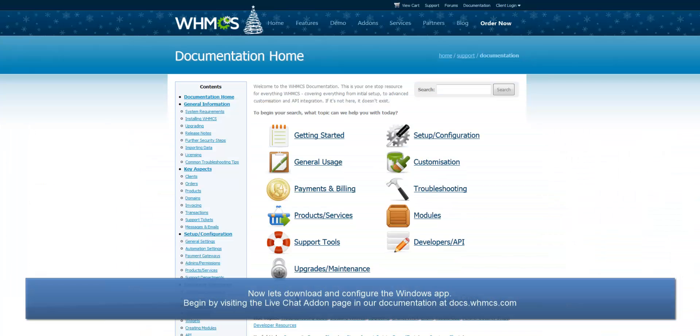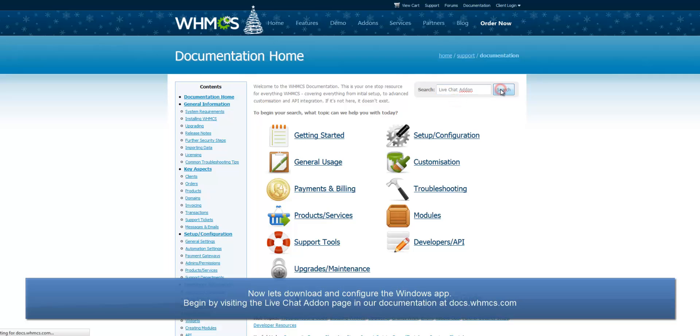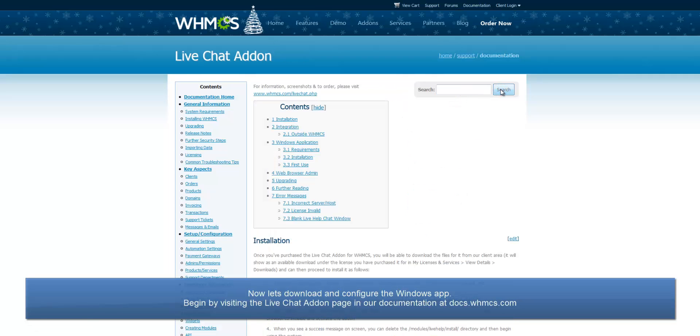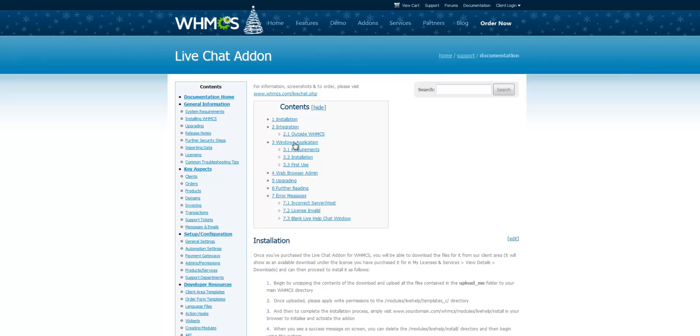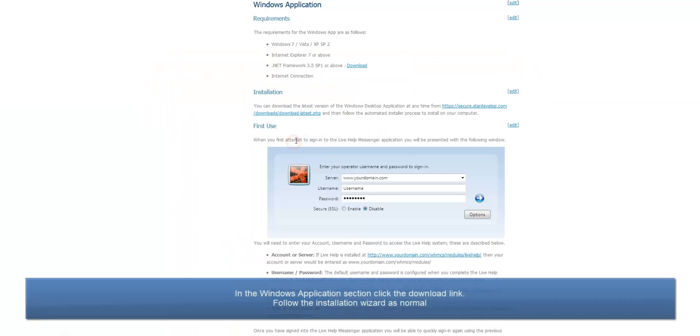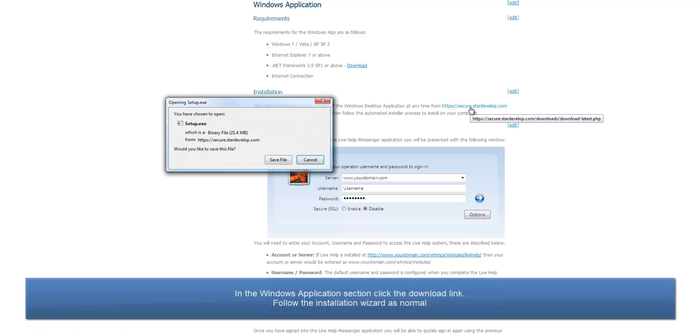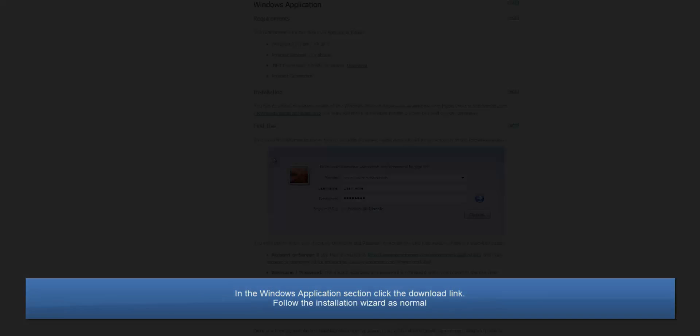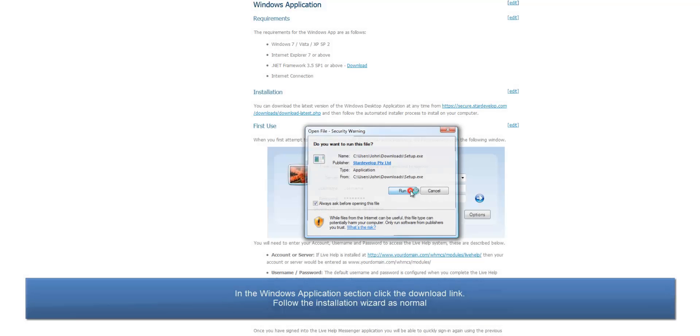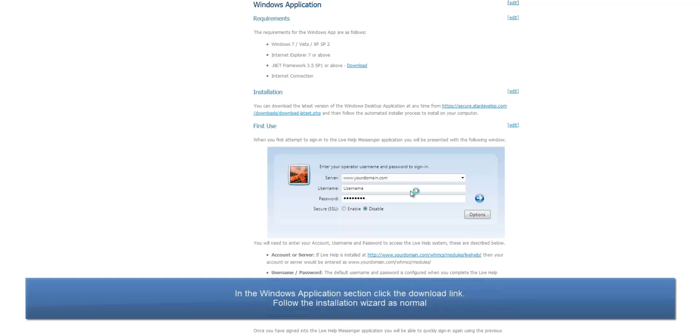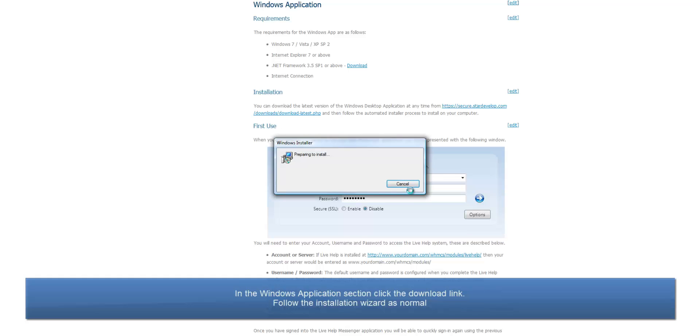Second, let's download and configure the Windows app. The download link can be found on the live chat add-on page in our documentation at docs.whmcs.com. Simply follow through the installation wizard as with any Windows program.